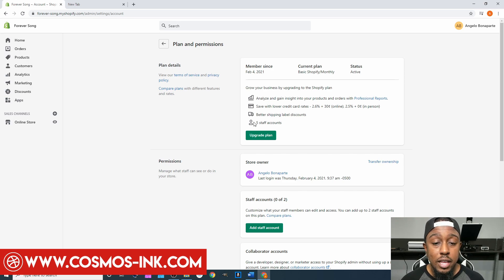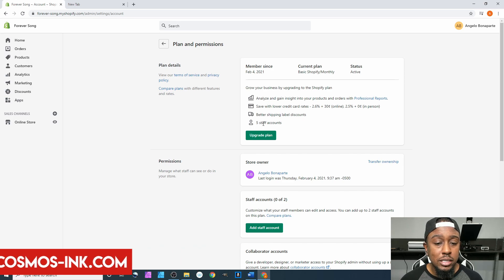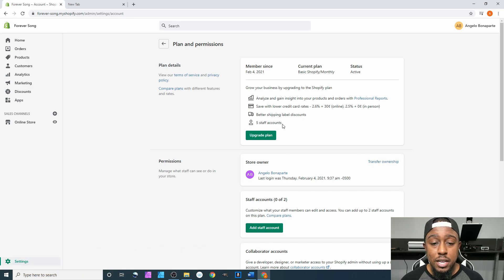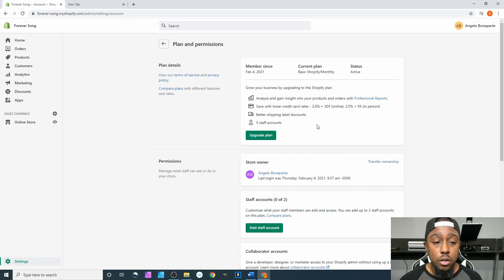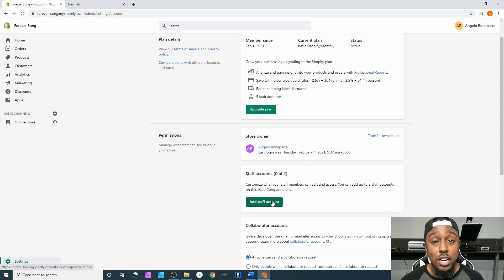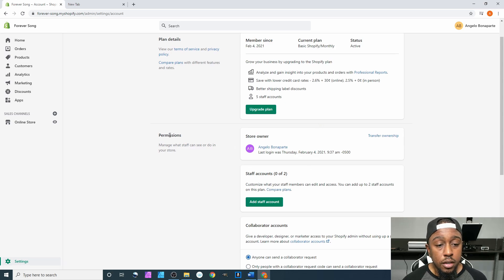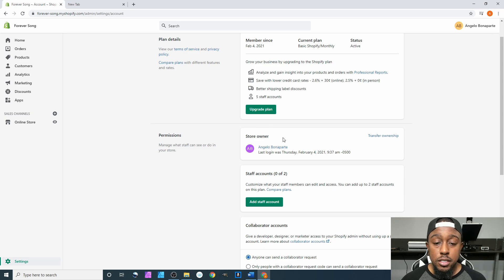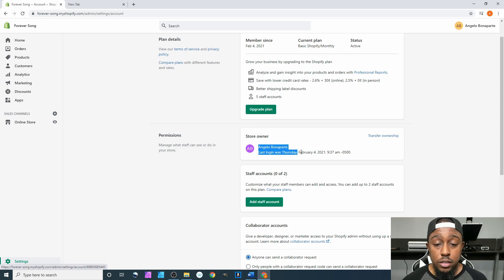After that you have up to, well it says five staff accounts but down here it says two, so we'll just worry about what's down here which is going to be the two. For permissions, this right here needs to be your name. It needs to be in your name.